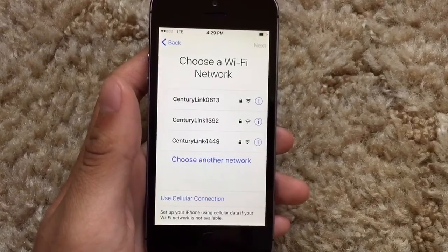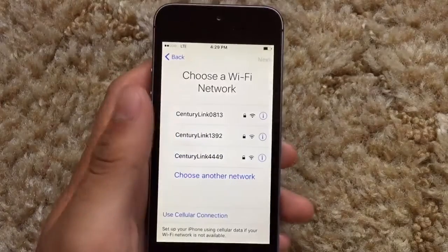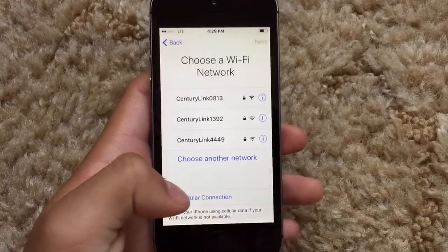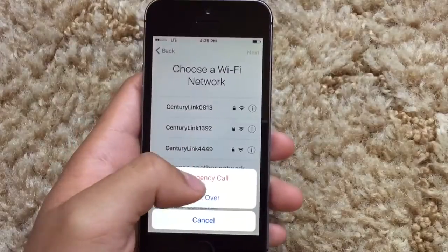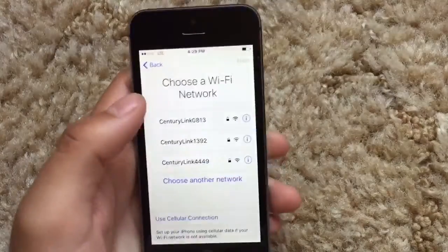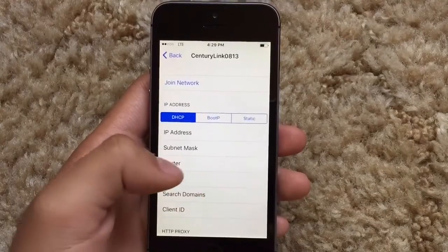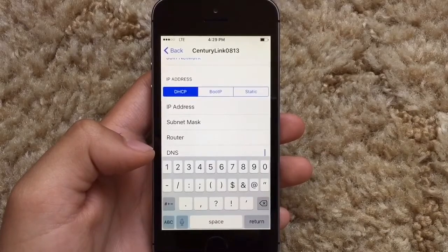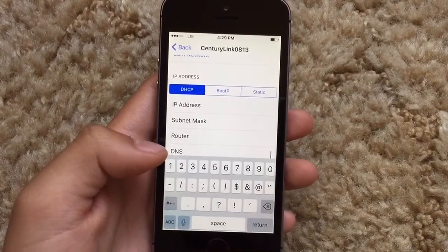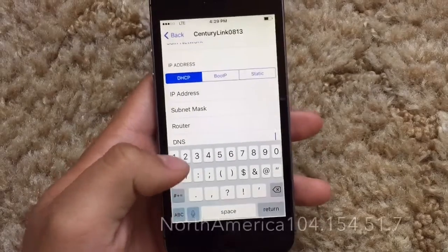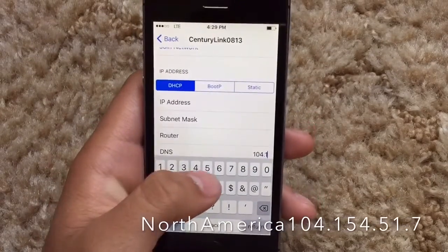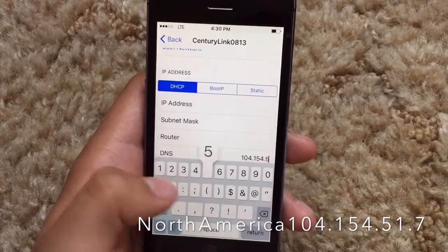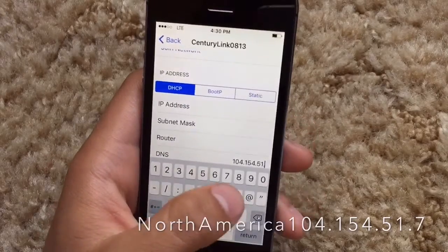My goal is to help you get past this. What you want to do is if you're already connected to a network, just log out, forget the network, and then click home. If you don't see the eye, just hit on more Wi-Fi settings, click on the eye of your network, and go to DNS. Depending on where you live, you'll get a different DNS server code. For North America, the code is 104.154.51.7.